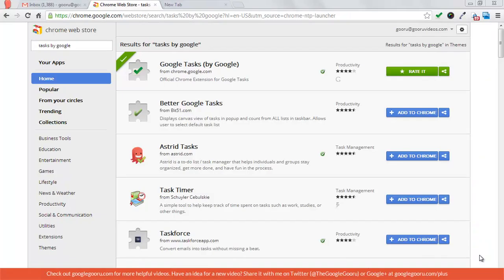Hi everyone, today I wanted to share one of my favorite Chrome extensions with you - the official Google Tasks Chrome extension from Google.